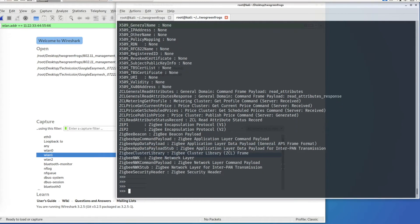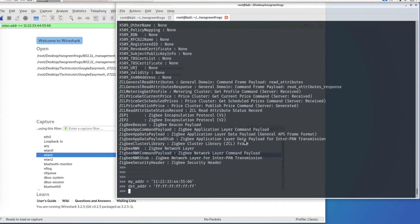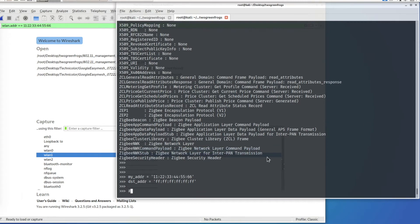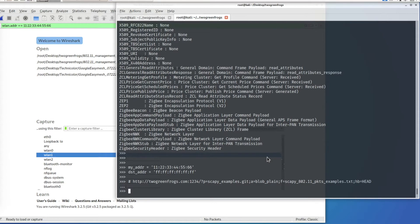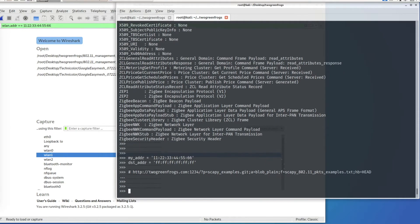Before doing that, we are going to specify two variables: my MAC address and the destination MAC address, which I'm going to use when making the Wi-Fi packets. All the commands used in this video will be available in a link provided in the video description. The first packet we are going to make is the probe cast packet, which is one of the management frames in Wi-Fi.